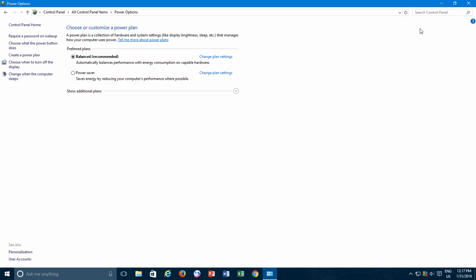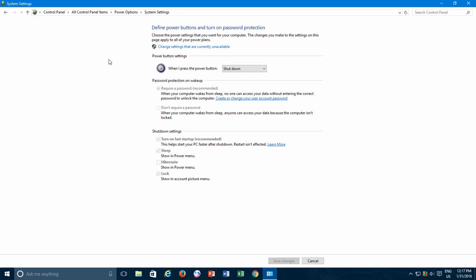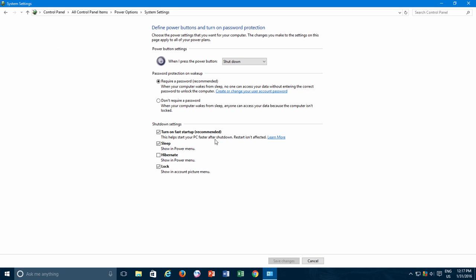Do note that there could be a chance that after following the instructions in the video, you might find out that the Fast Startup option is not available under Shutdown Settings. Then you need to enable the Hibernation option first, and you can watch our video about how to enable Hibernate in Windows 10.